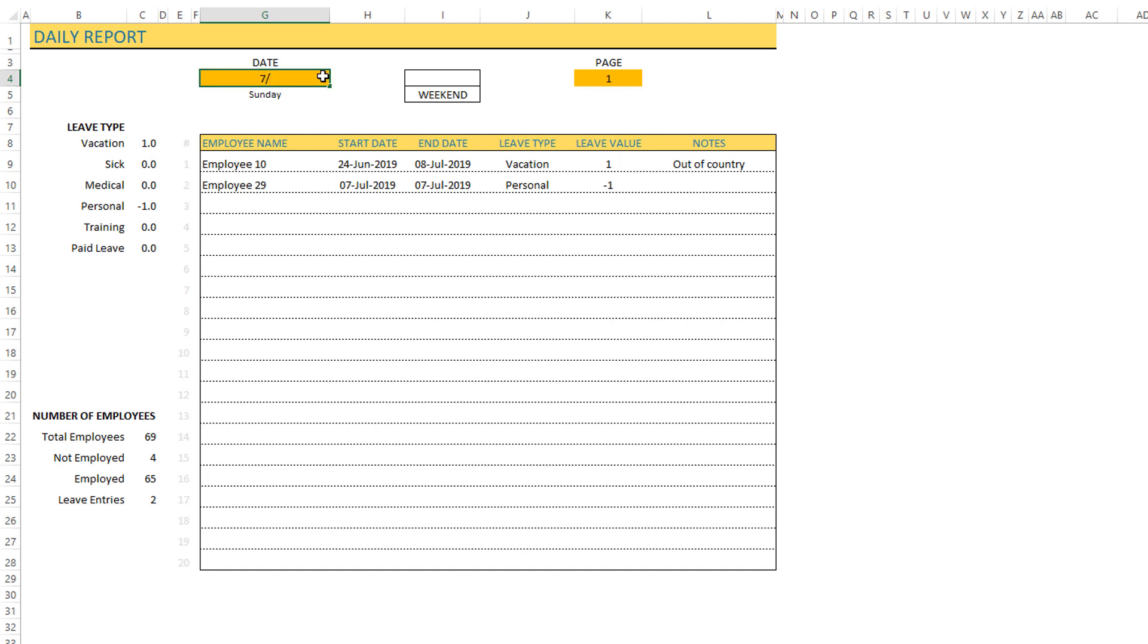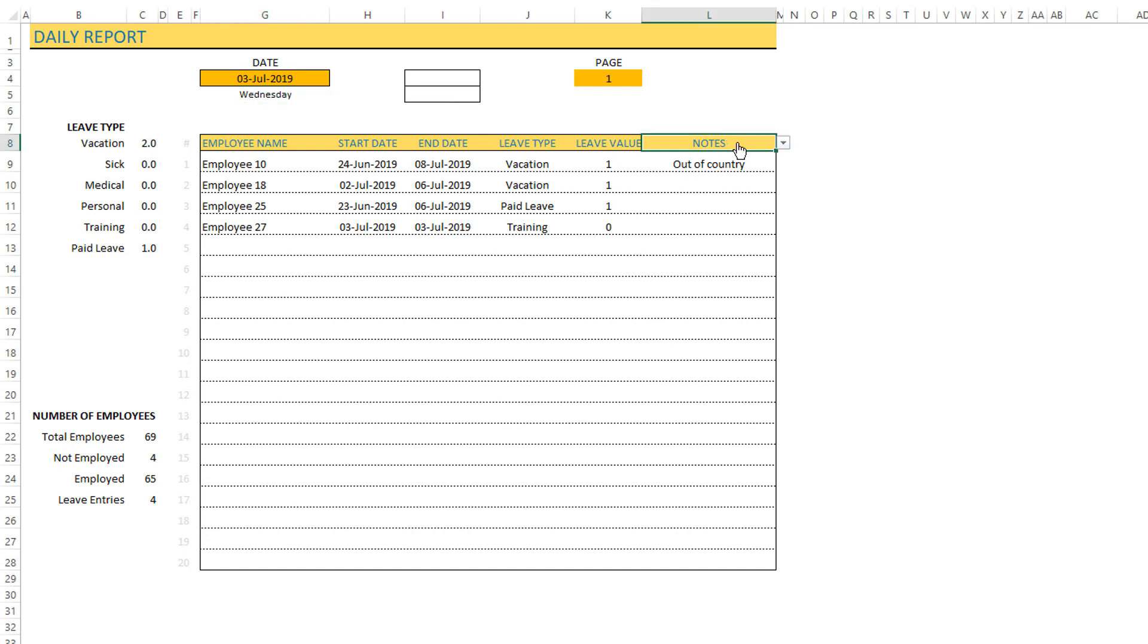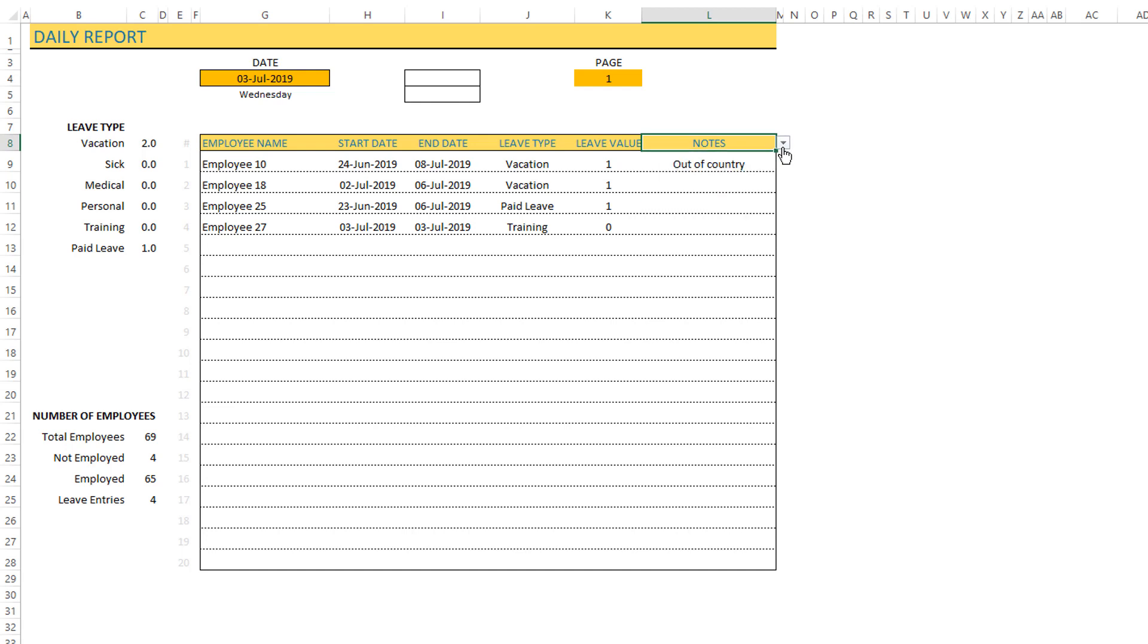Now I want to show one more option here. Let's go back to July 3rd. We saw this last column here, which is also something that the user can control. If you don't want to see the notes column you can change it to one of your custom columns.